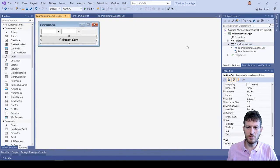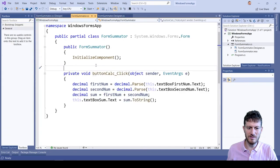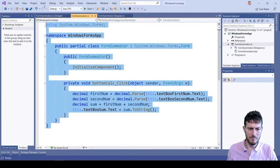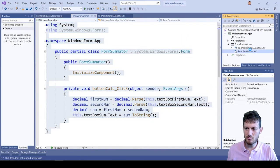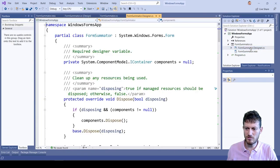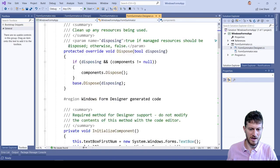FormSummator.cs and FormSummator.designer.cs.